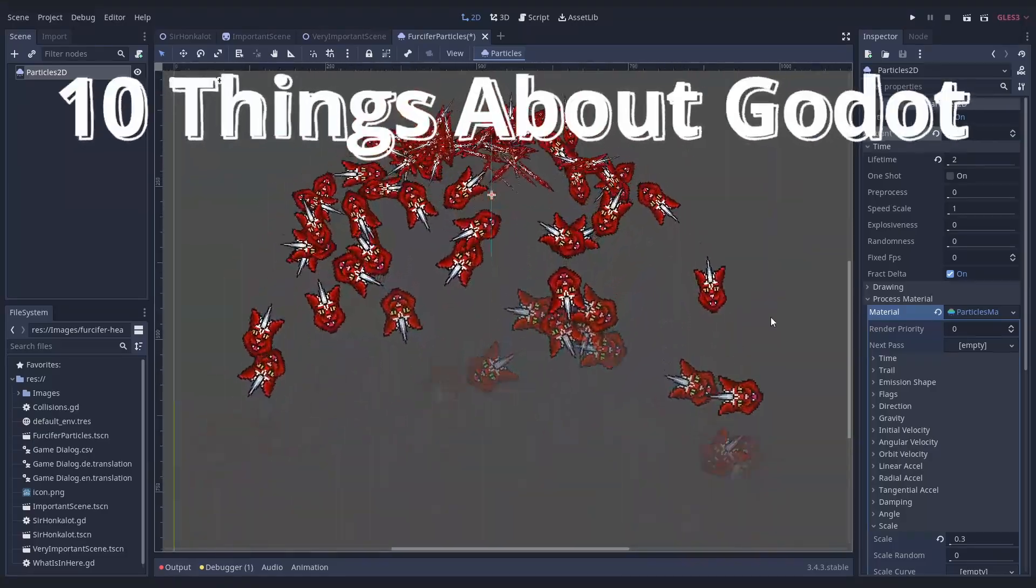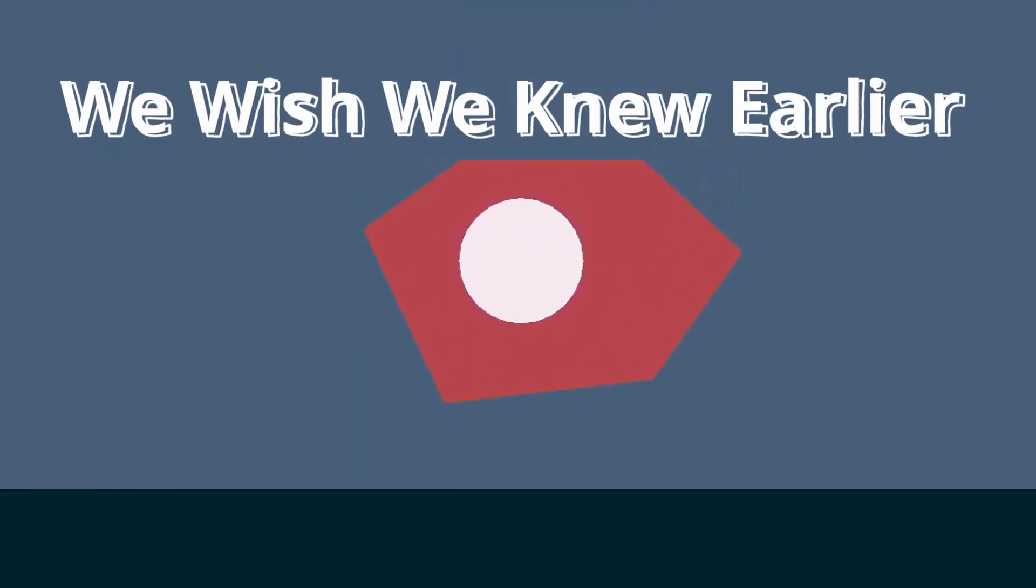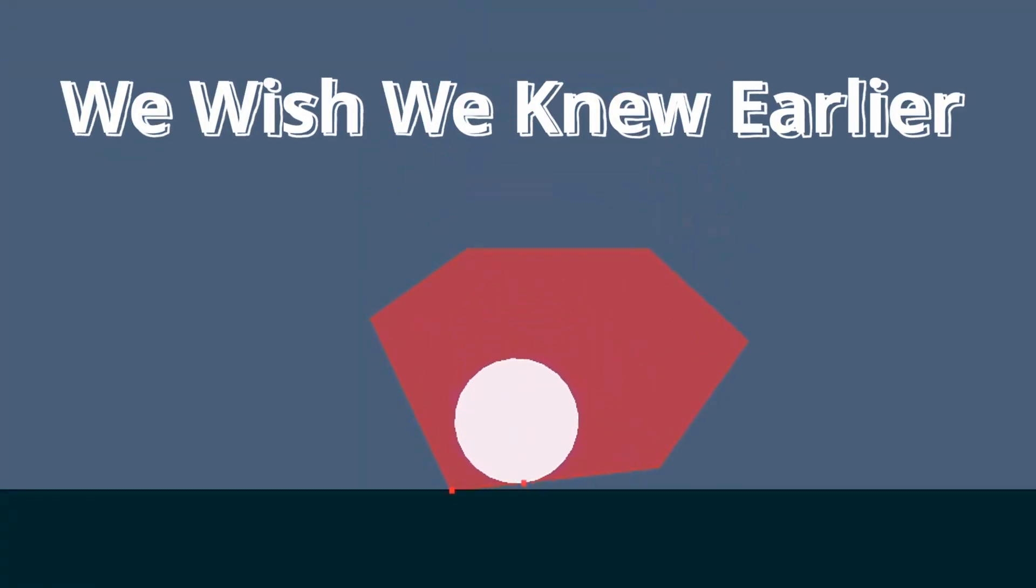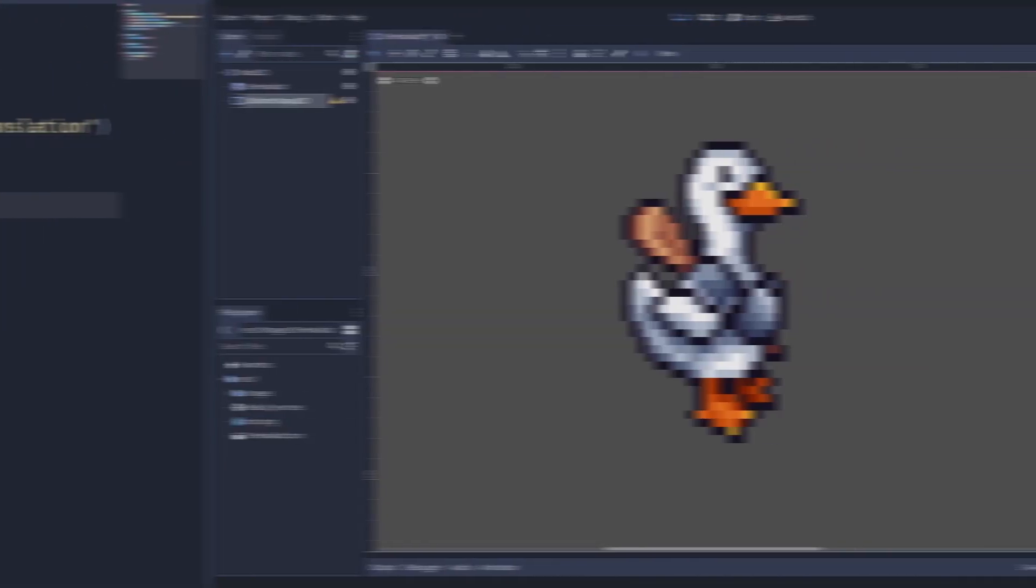Once again, here are 10 things about Godot we wish we knew earlier. Don't tell the other ones, but this one is the best one yet.